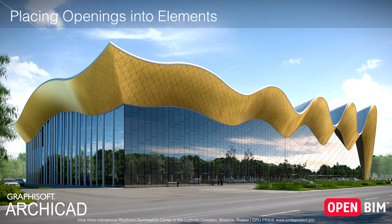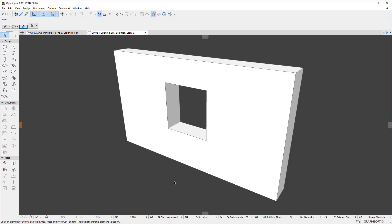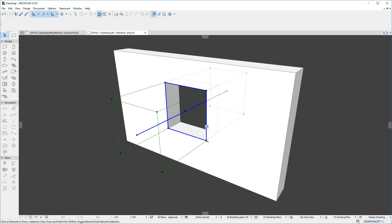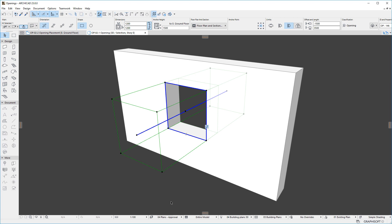This video discusses how opening elements are placed into various building element types and the various options available for their placement. An opening is a linear extrusion of a base shape that cuts out its extruded shape from the geometry of another element.